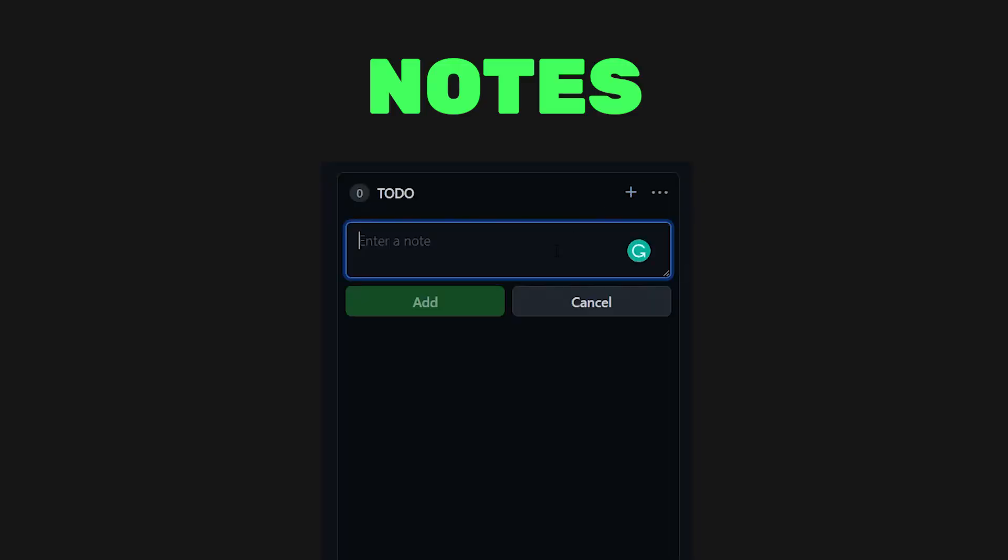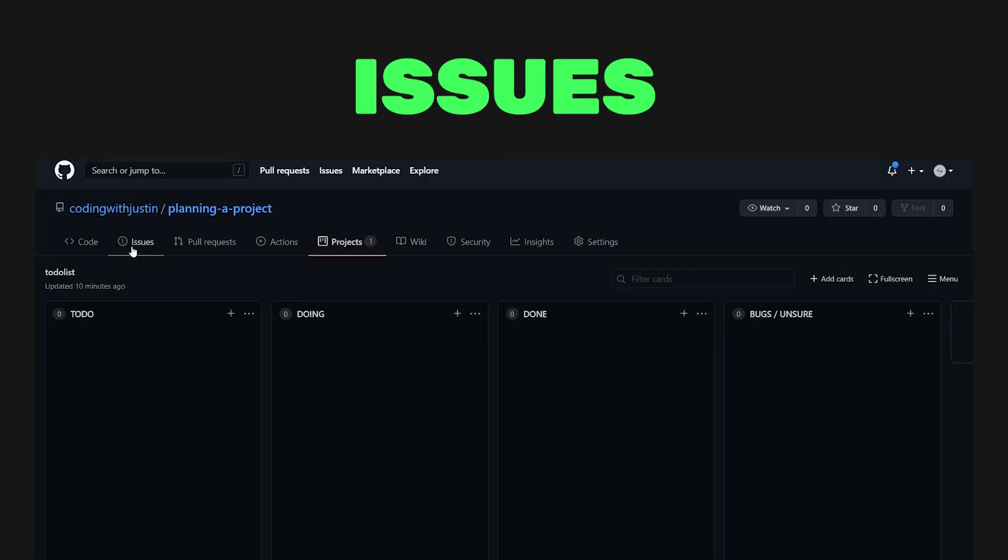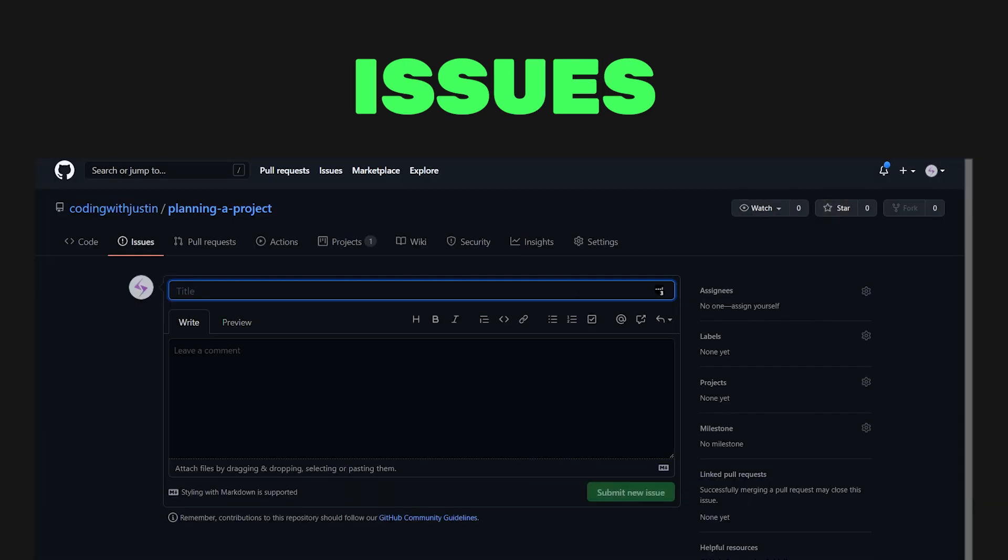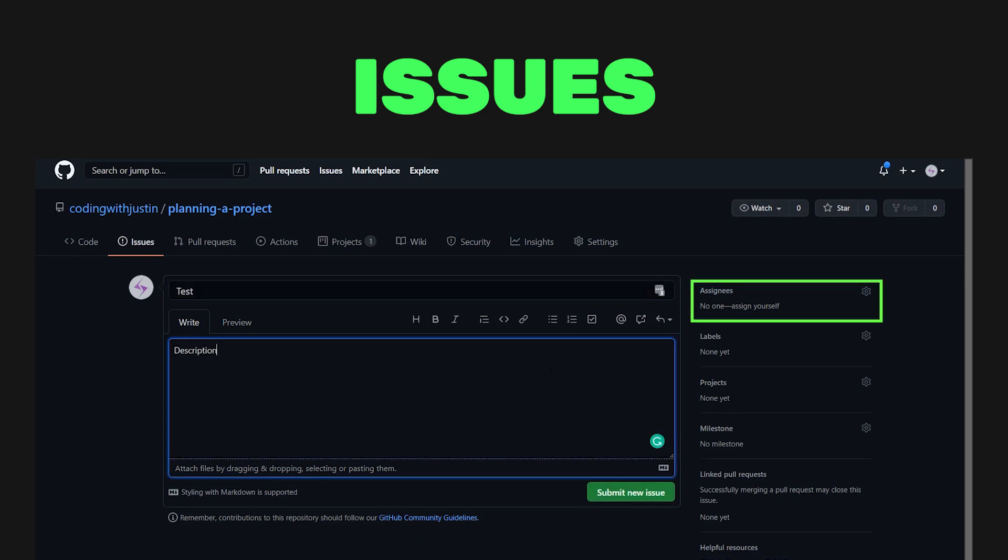Let's continue using the To Do app example to make our component cards. In GitHub, we can create two types of cards. The first is a note, and it generally serves as a task reminder or adds information related to the project. We can also create issues, which provide more features such as labels, assignments, and milestones.